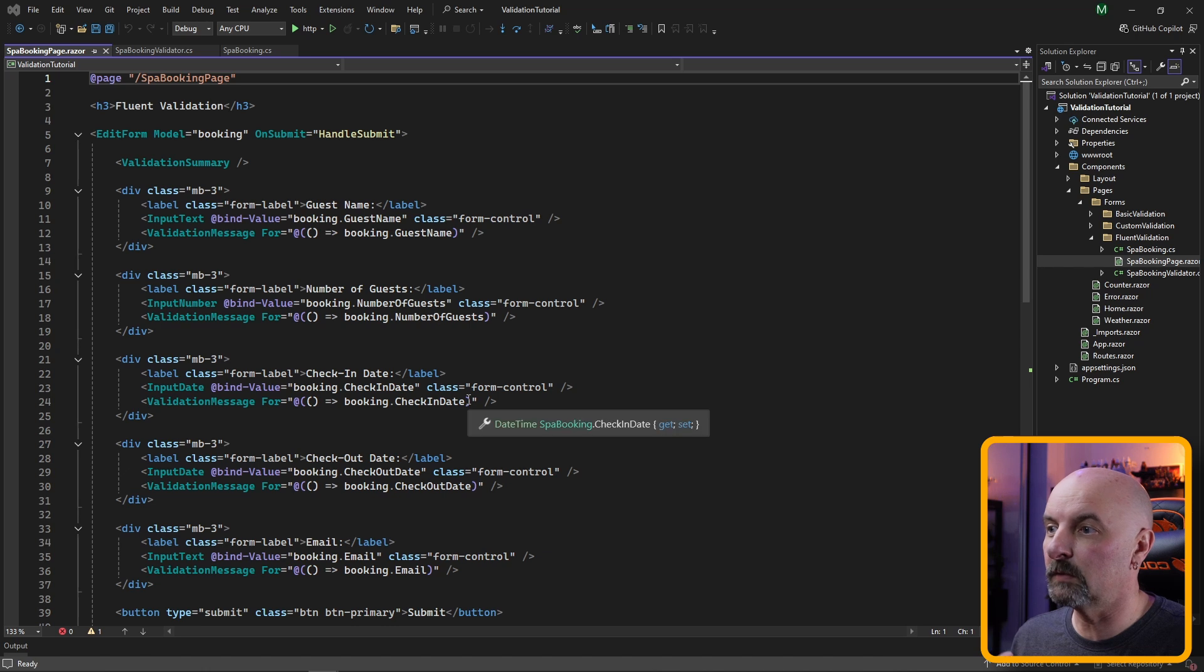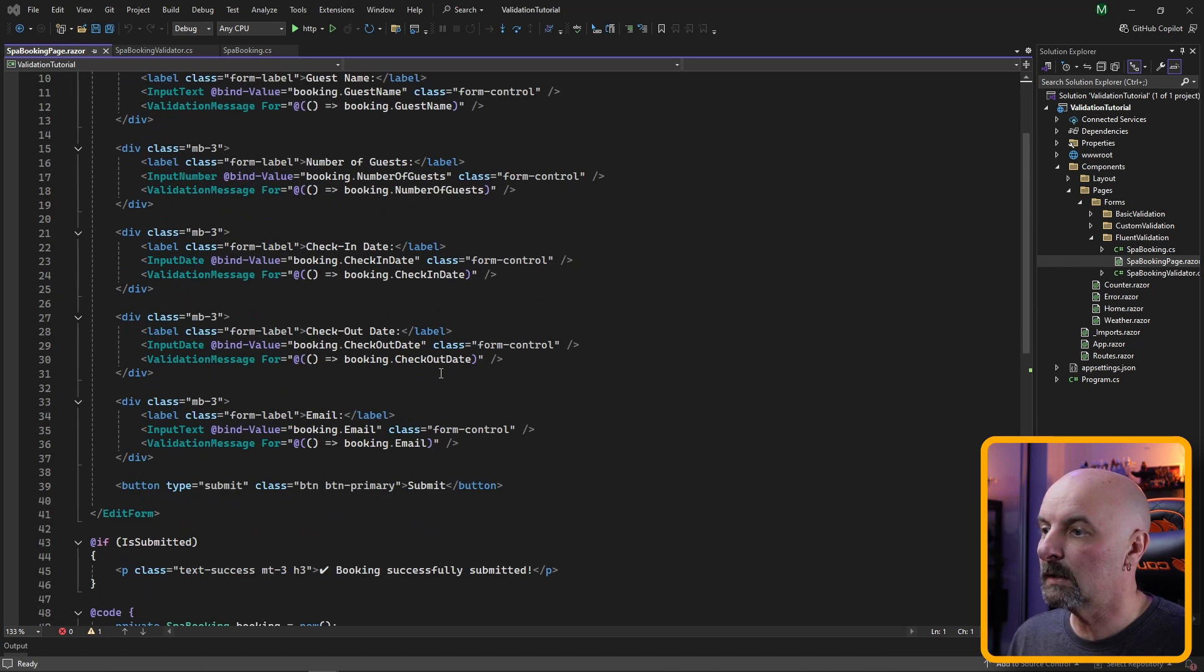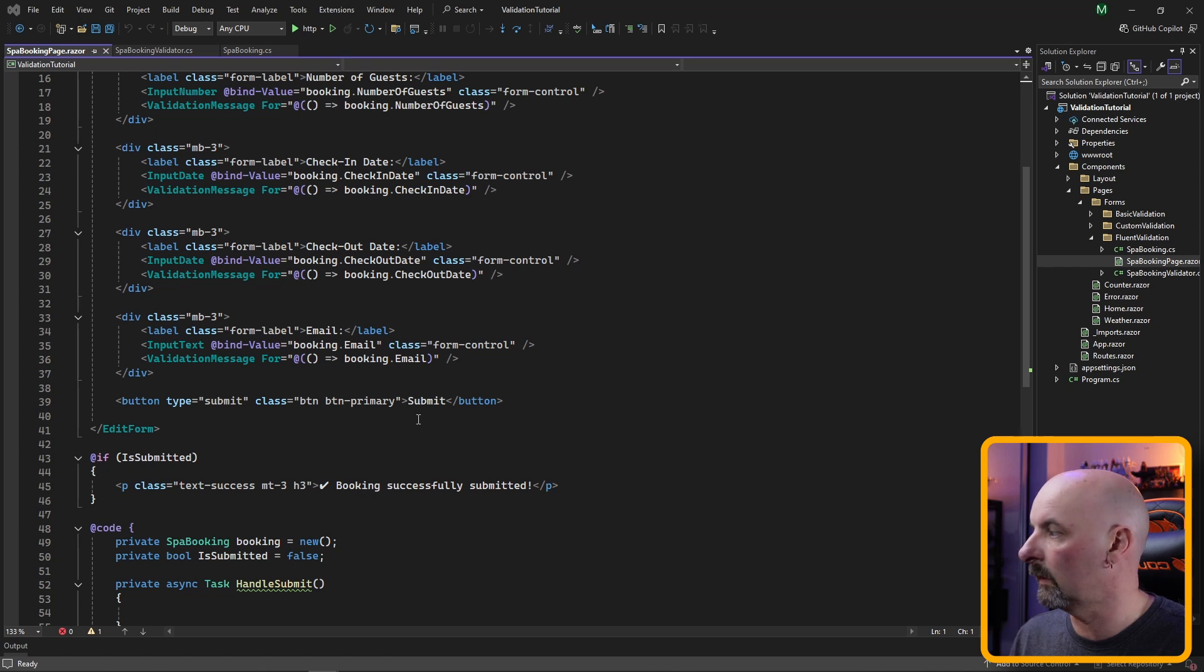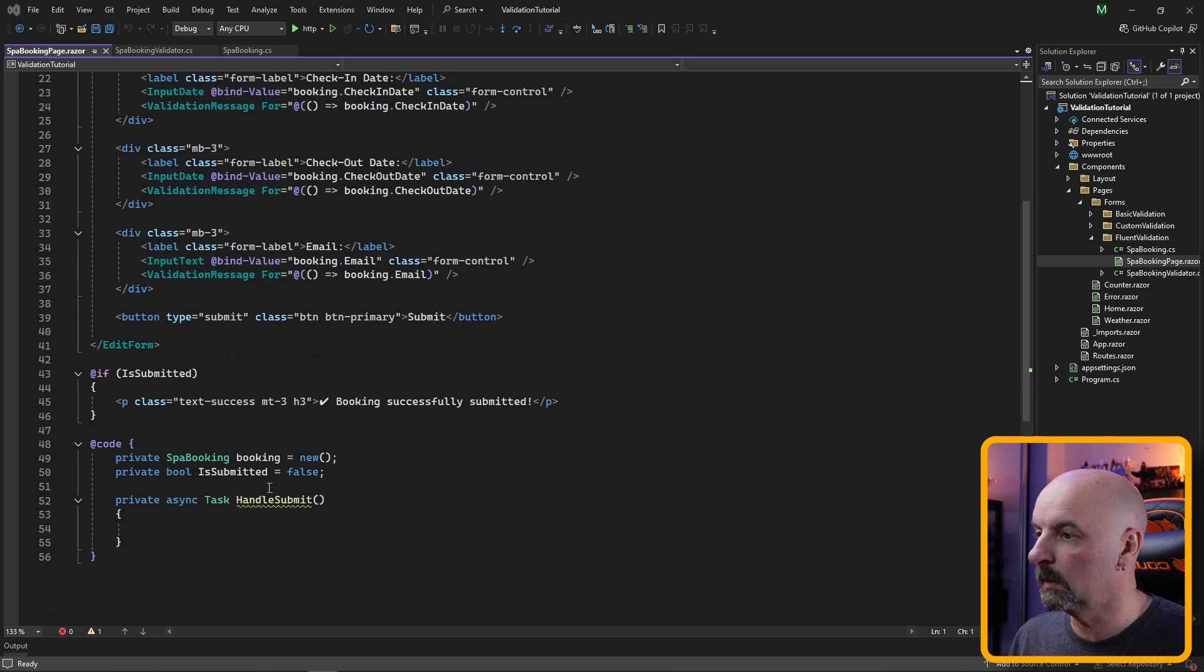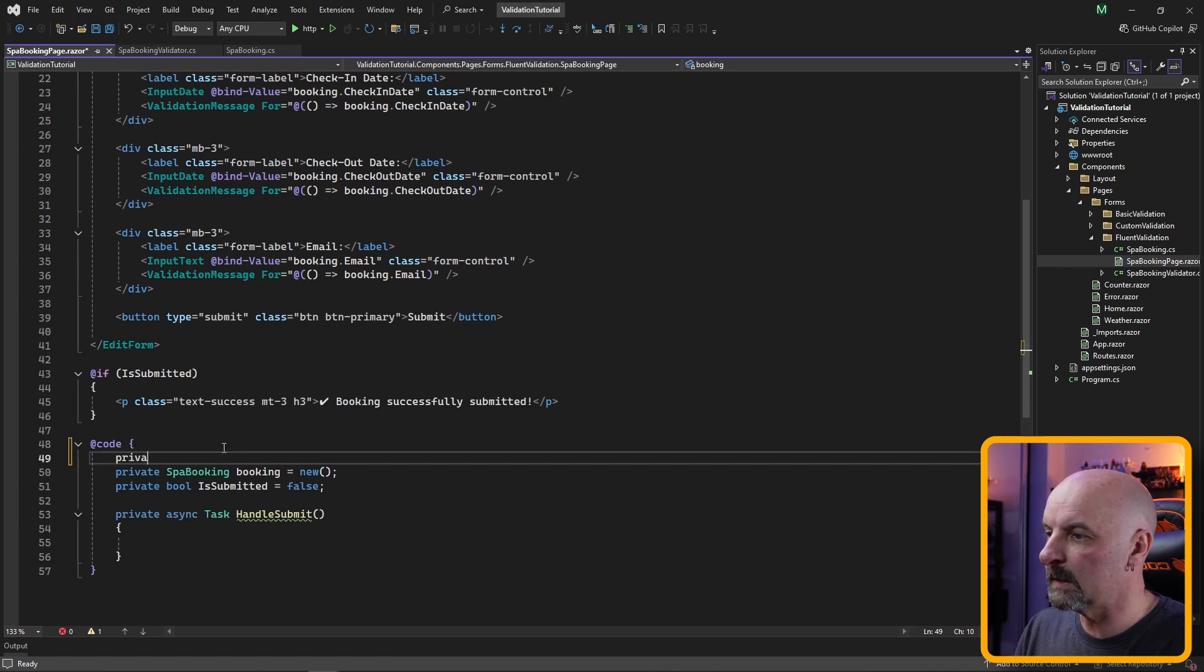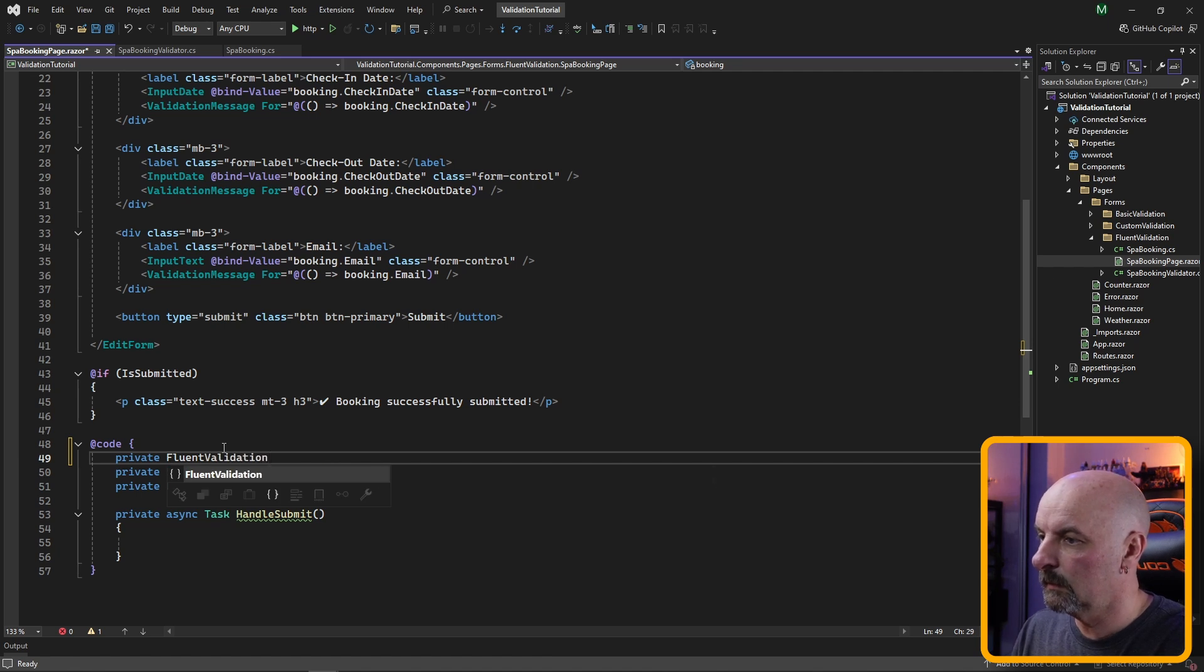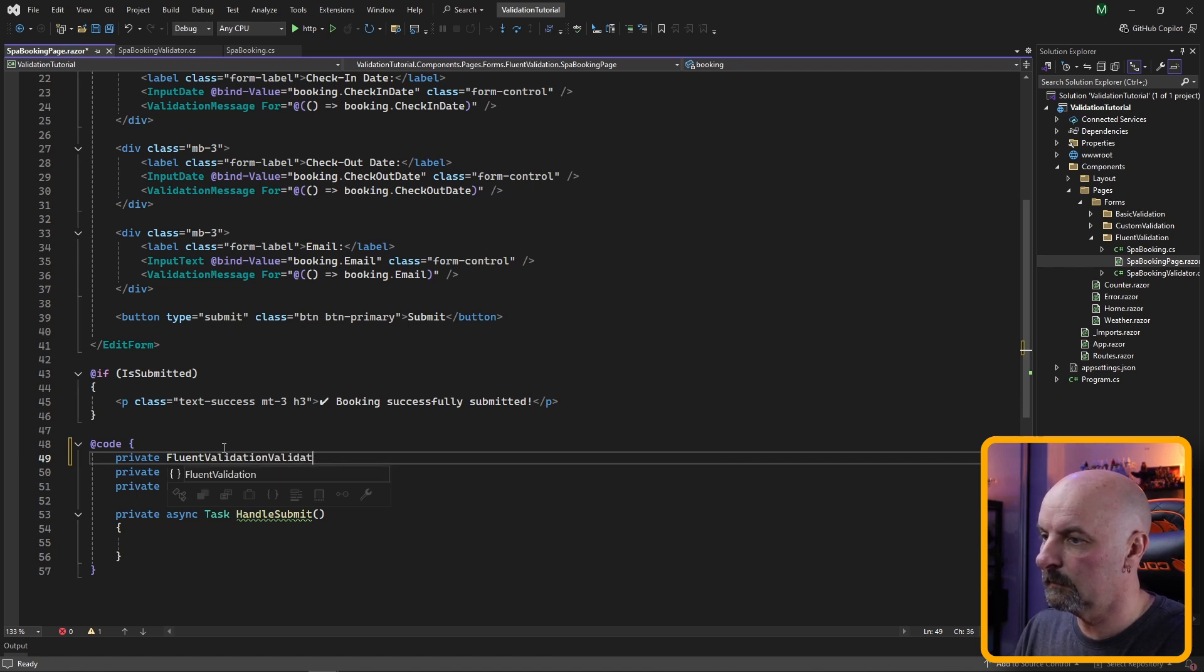Then we need to tell our Blazor page itself to use our Fluent validator instead of our data annotations validator that we were using in the other example. So here we're going to specify a fluent validation validator.